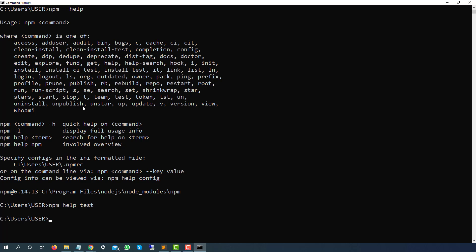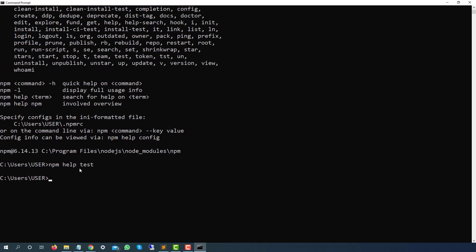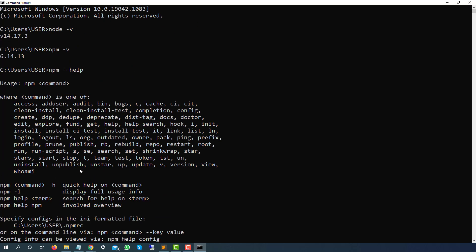We will be using NPM multiple times. It is installed successfully. Now you can execute JavaScript without browsers as well because it's a runtime environment. In case you're not getting this option—let's say you have typed node space hyphen V and you're not getting the node version or NPM version—it means the path you need to set manually. Generally, it should set the path automatically, but in case you're not able to get this, you can just cross-check.